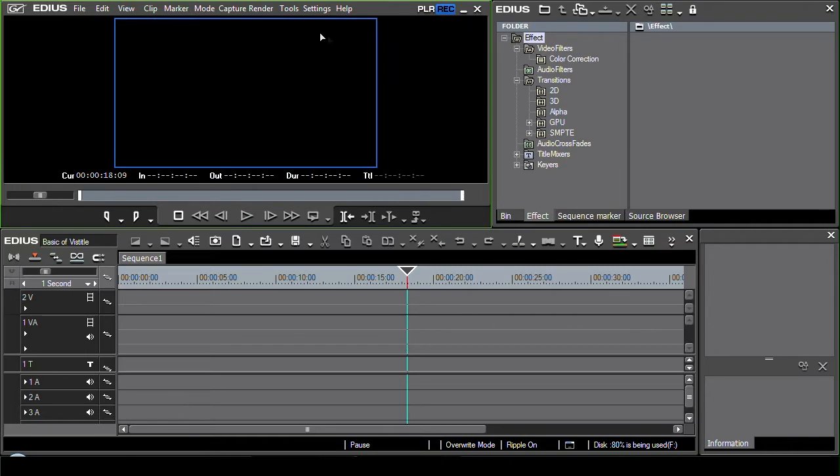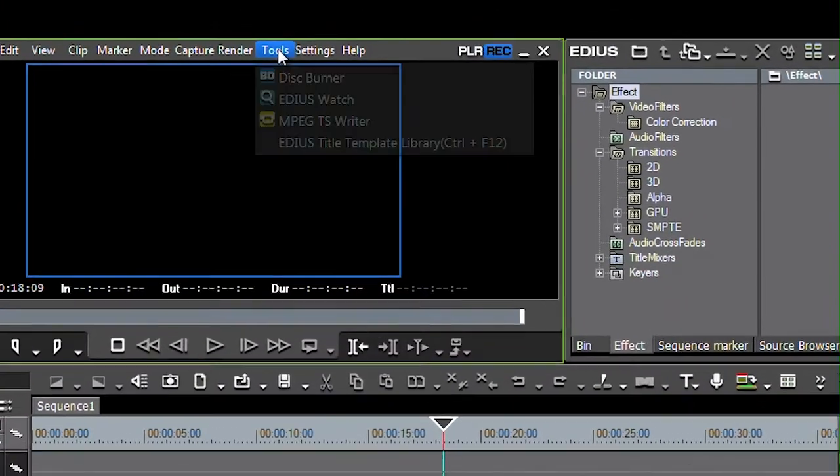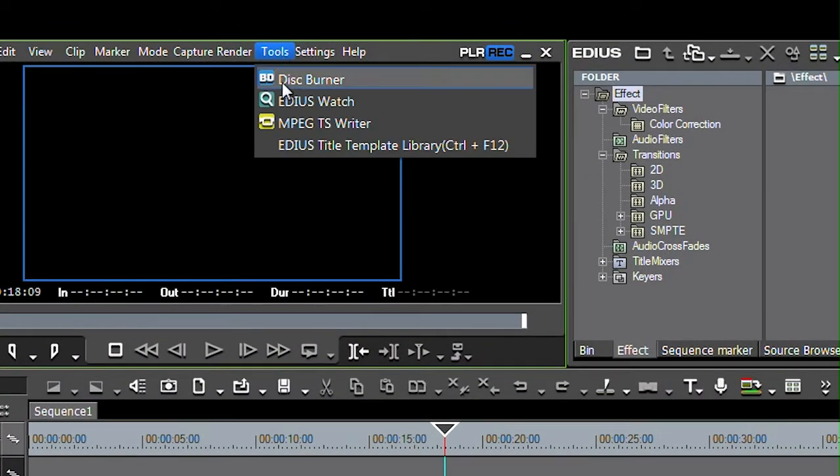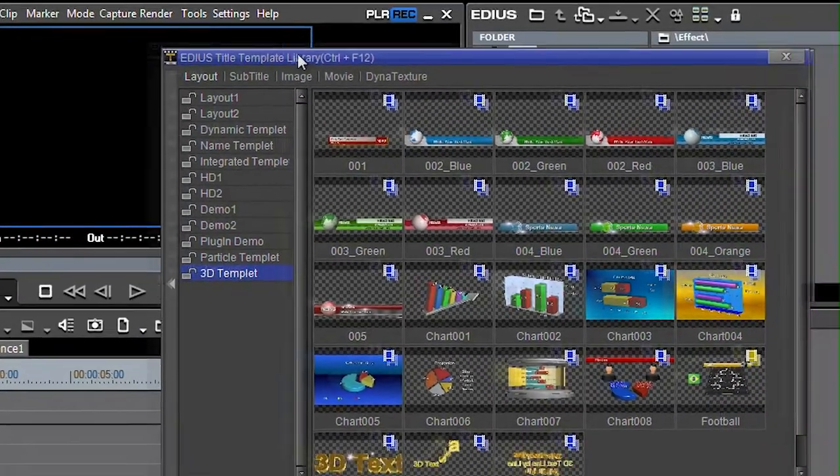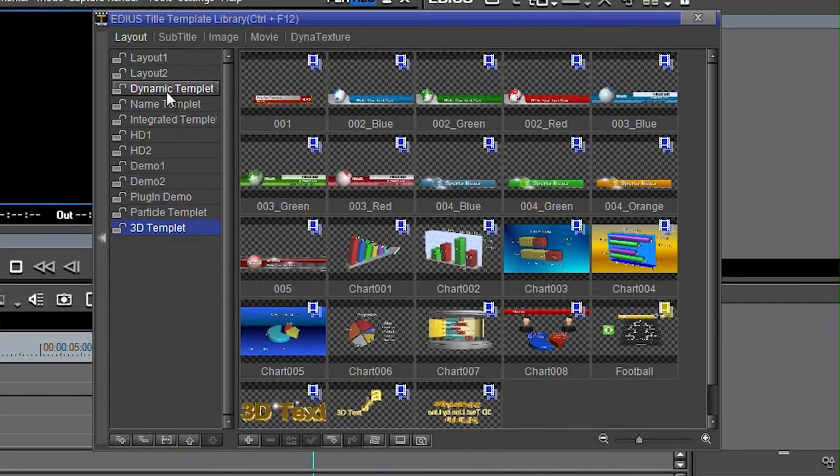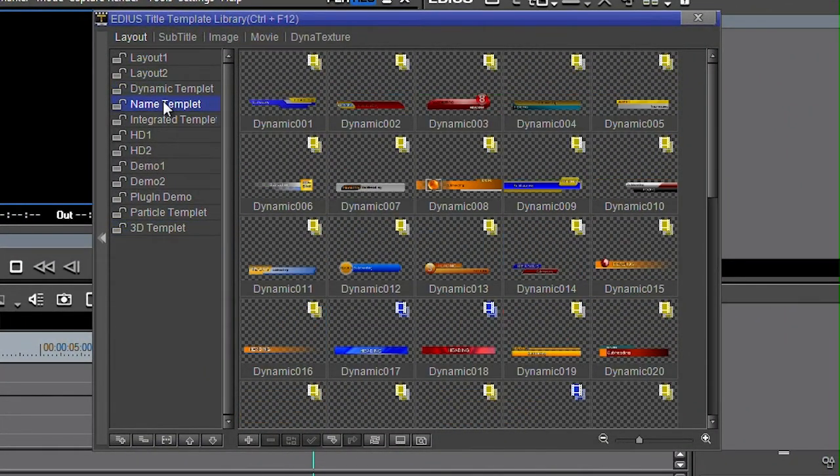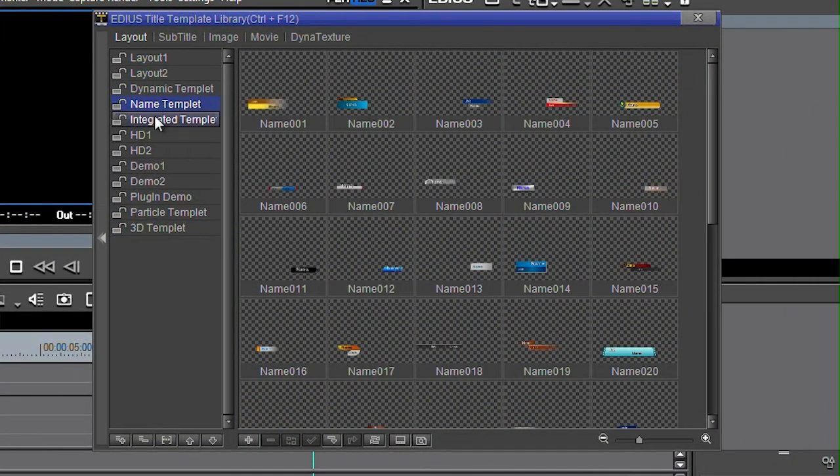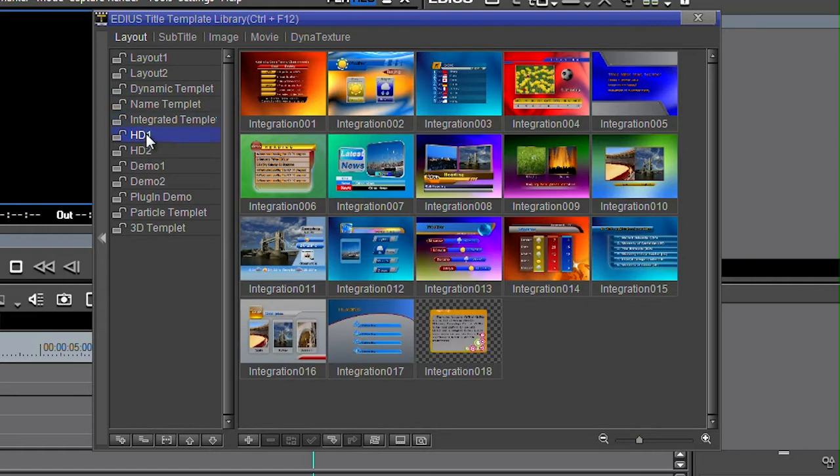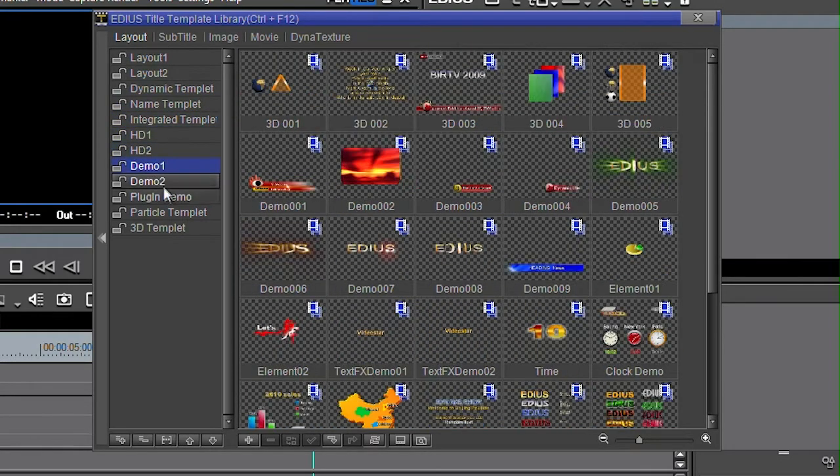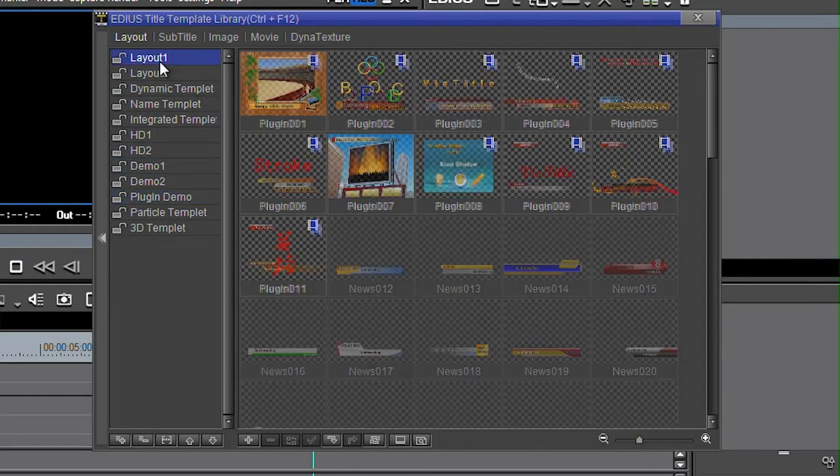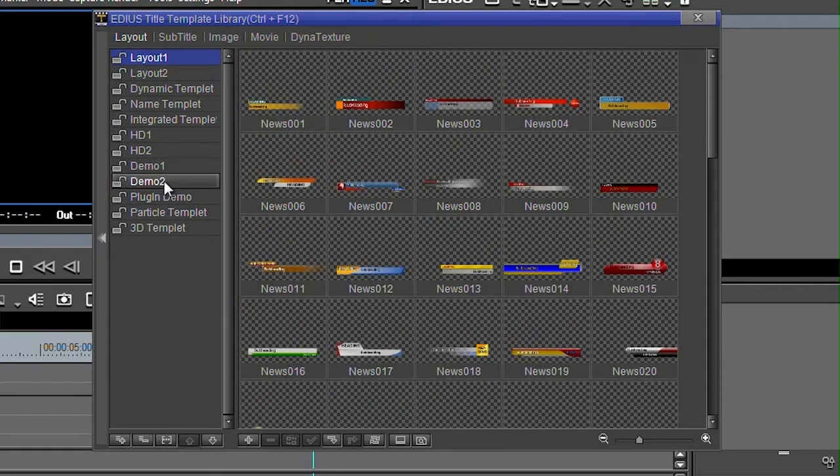Now to get to them come up to these various headings here and go to Tools and choose the EDIUS title template library and then it comes up with a whole bunch of pre-made different title templates for you to nick and customize. So it's the easiest way to make a nice looking title.